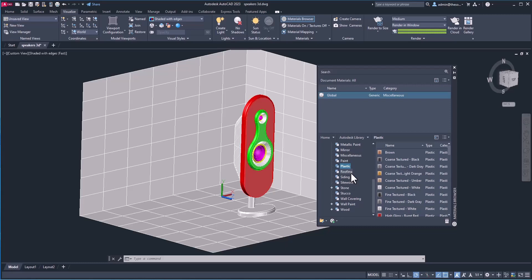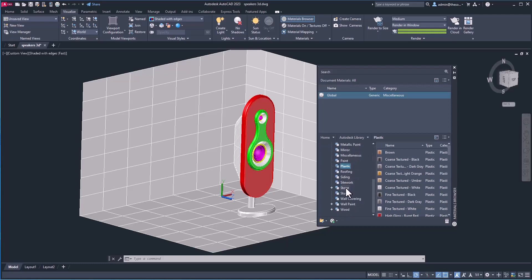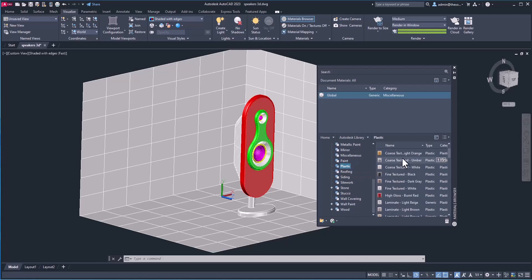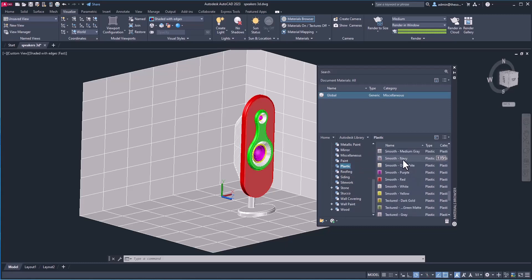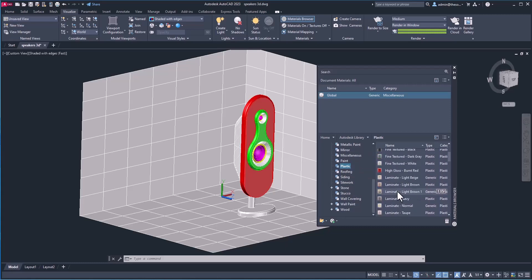But first, let's start by adding simple materials. I'll start with plastic — we have several categories here. Just select the category; plastic is already selected. It will show all the plastic materials available for us.